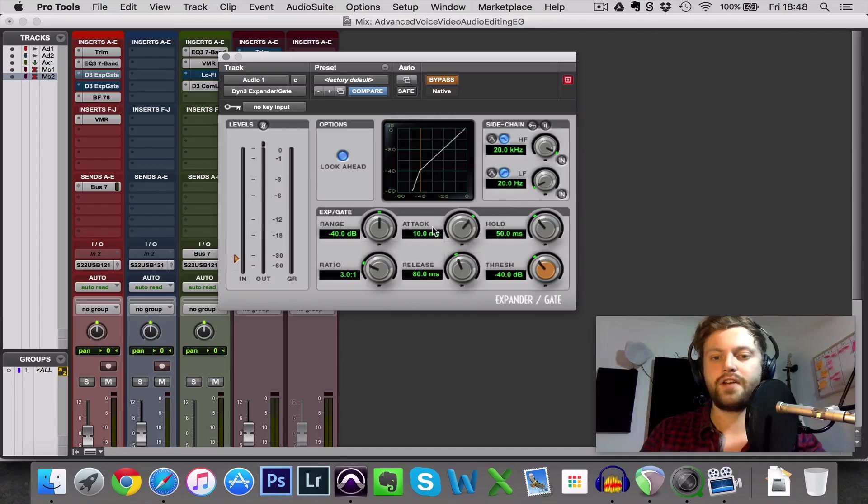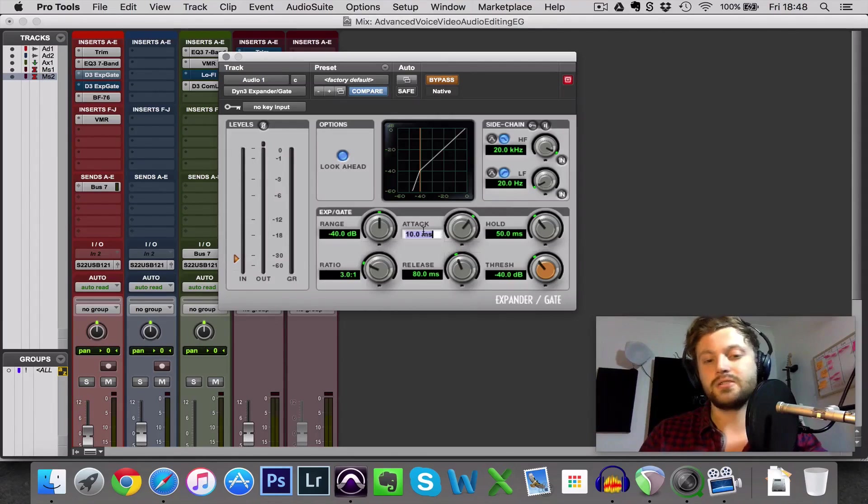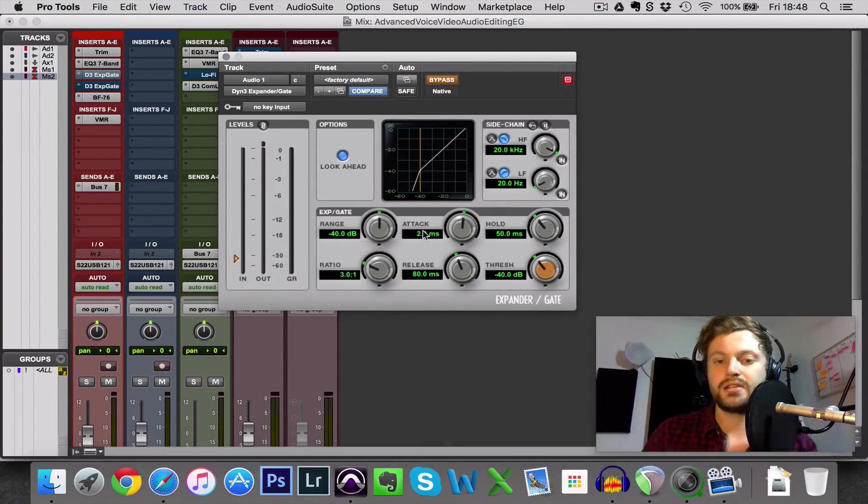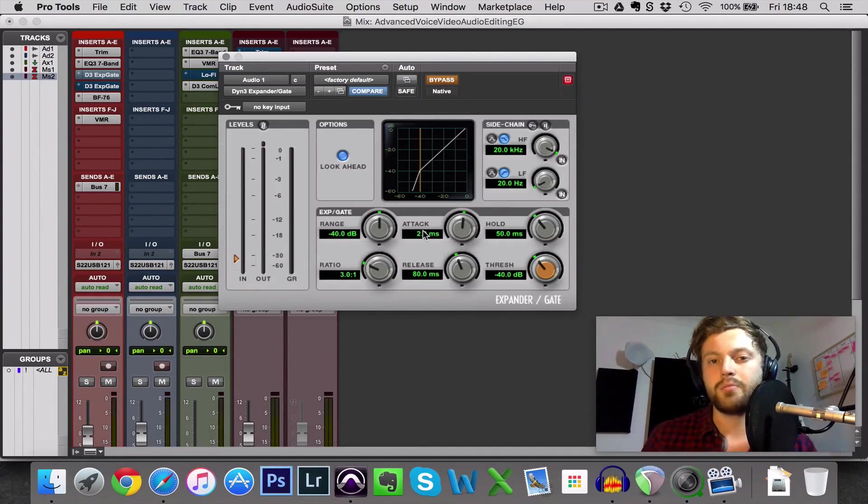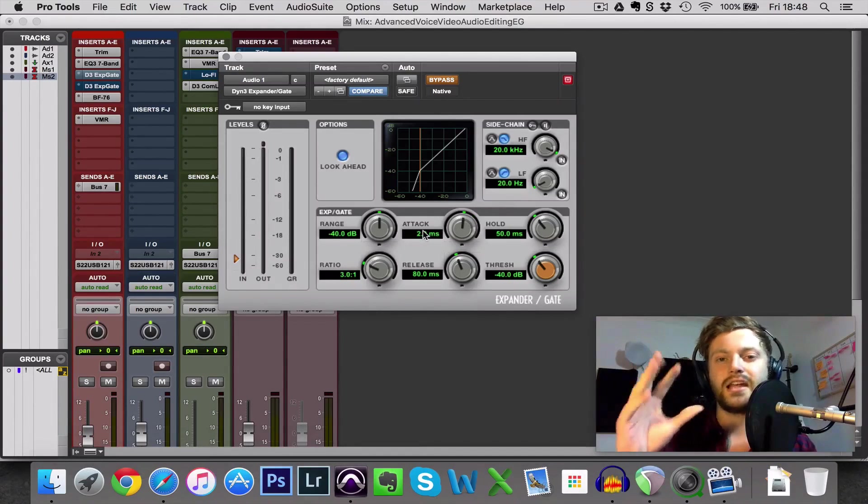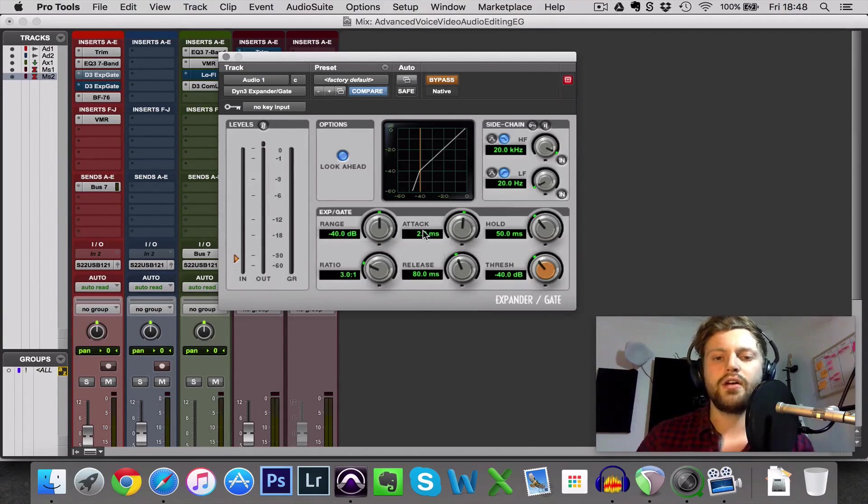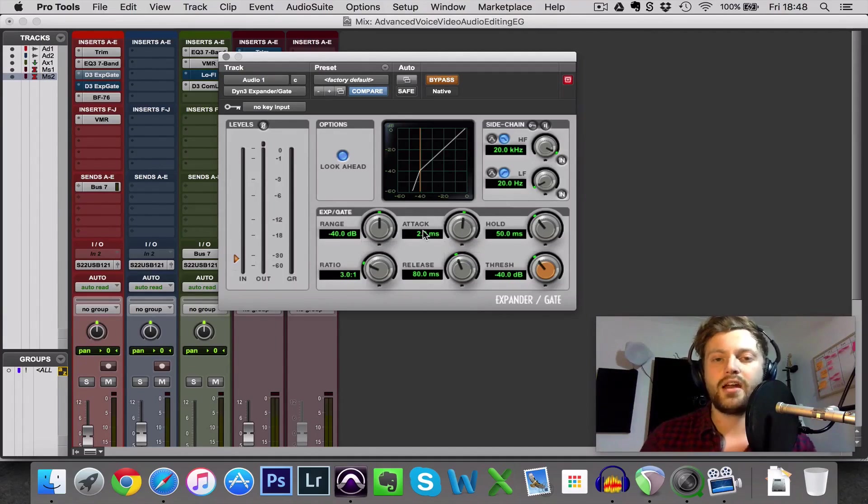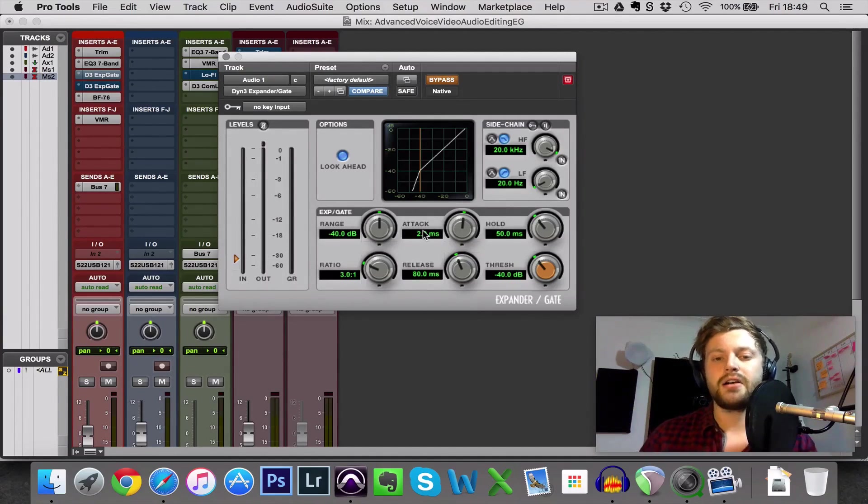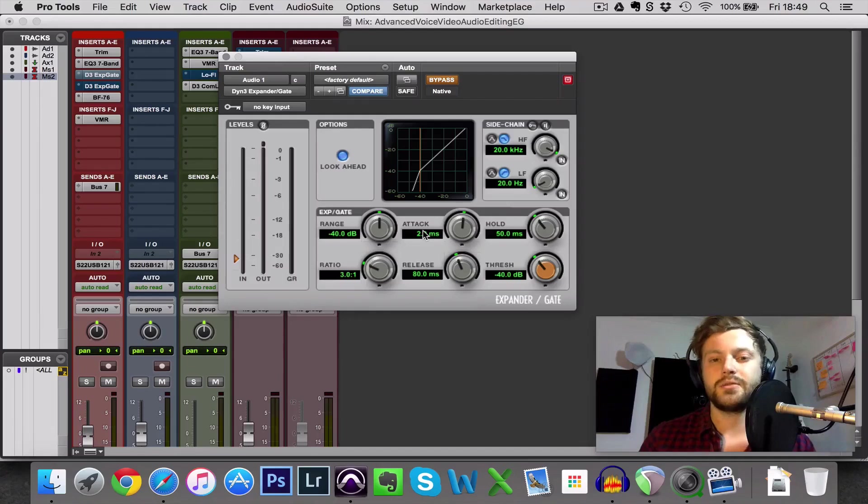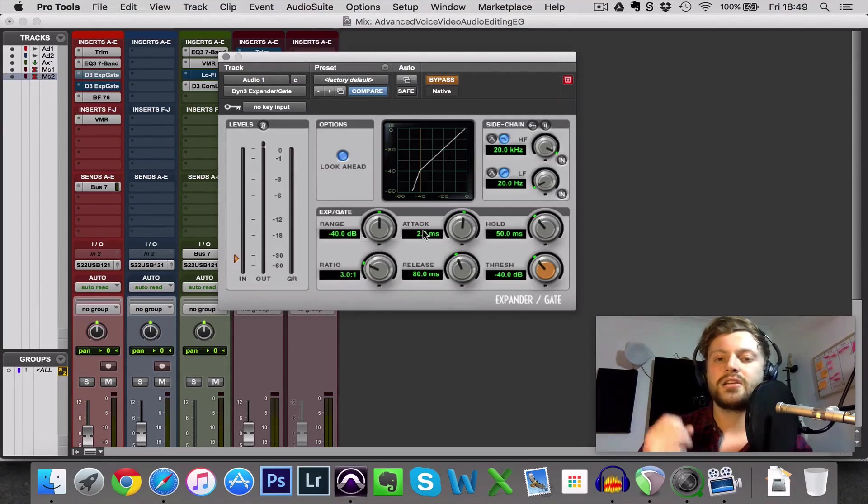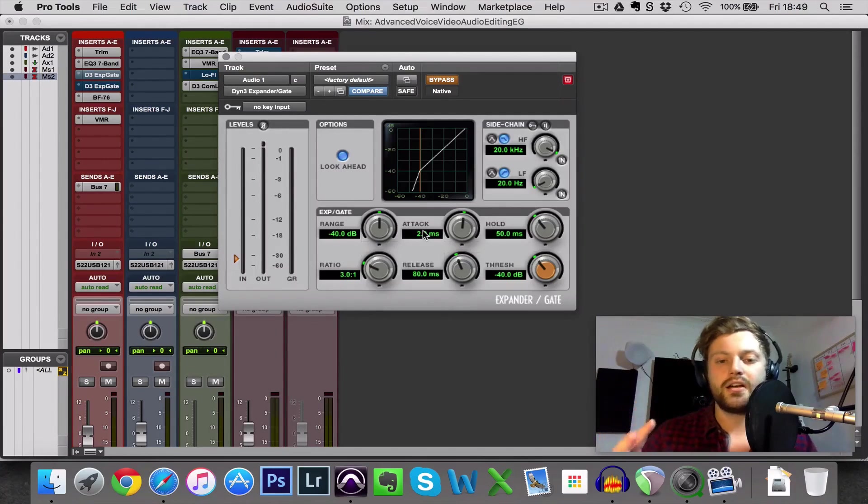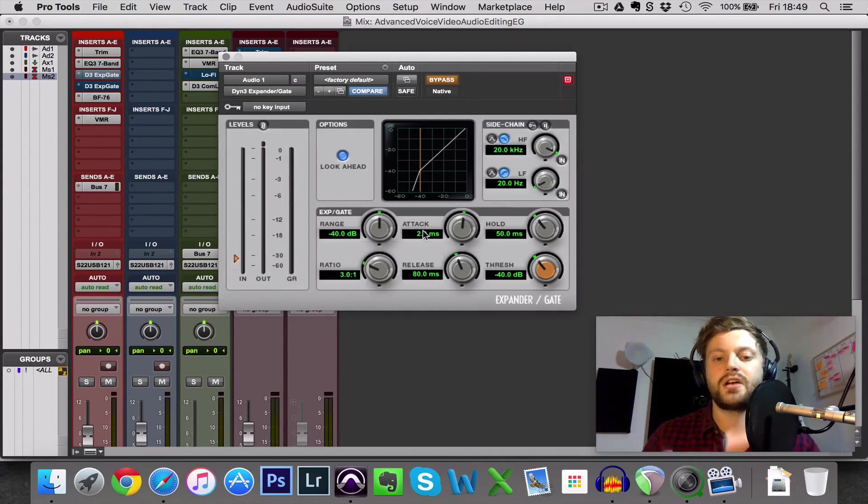Let's have a listen first of all with my recommended settings which are 2 milliseconds for the attack because if the attack was too quick you'd get pops and clicks from it just instantly coming in. And if the attack's too slow, it won't open quick enough for speech because speech is pretty quick in comparison to a lot of instruments and vocals. So 2 milliseconds for me works 90% of the time. It's just quick enough to open for a word as soon as you start saying it.